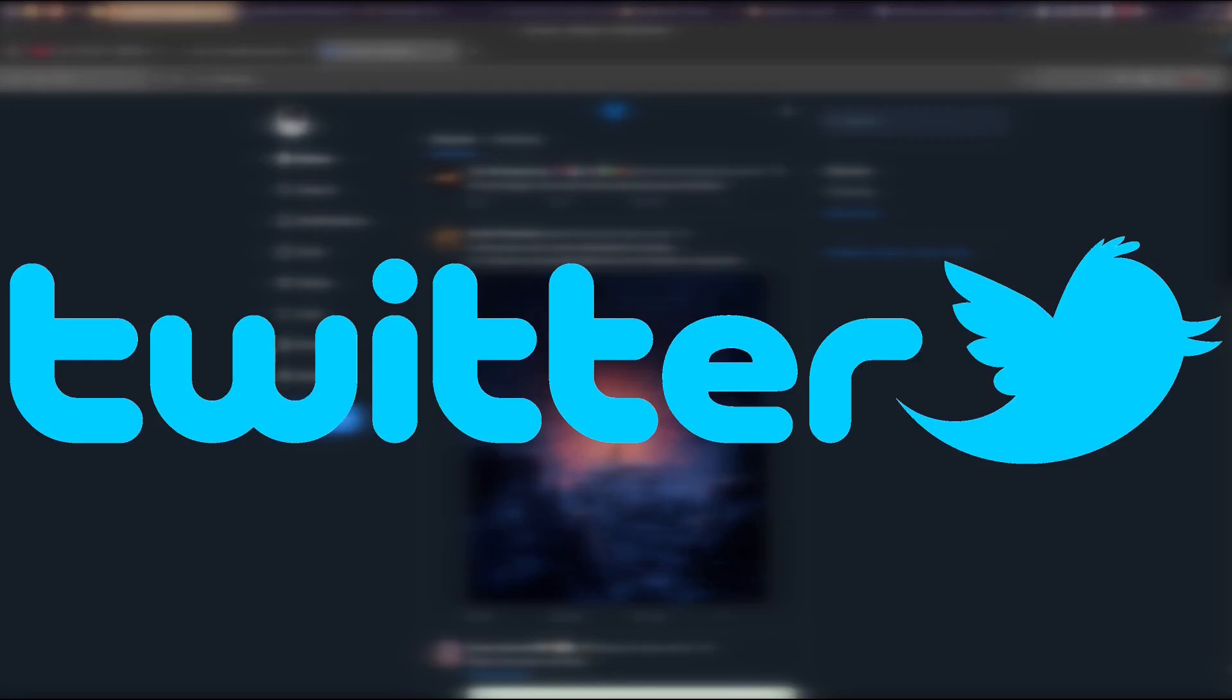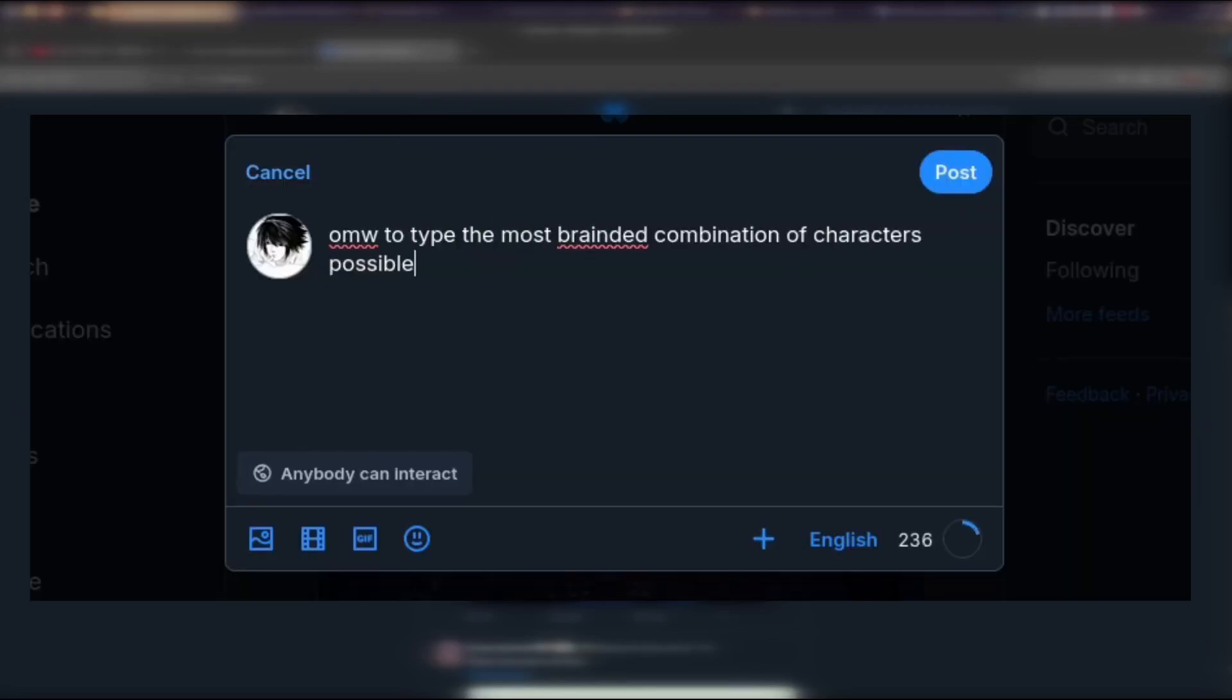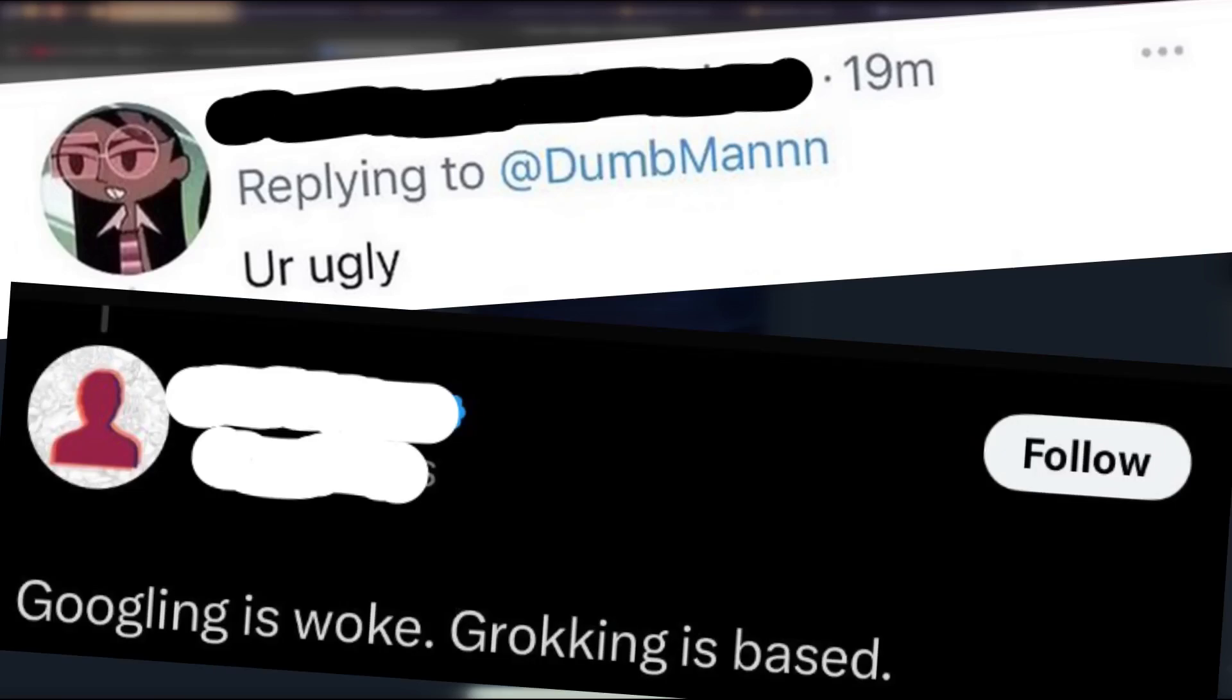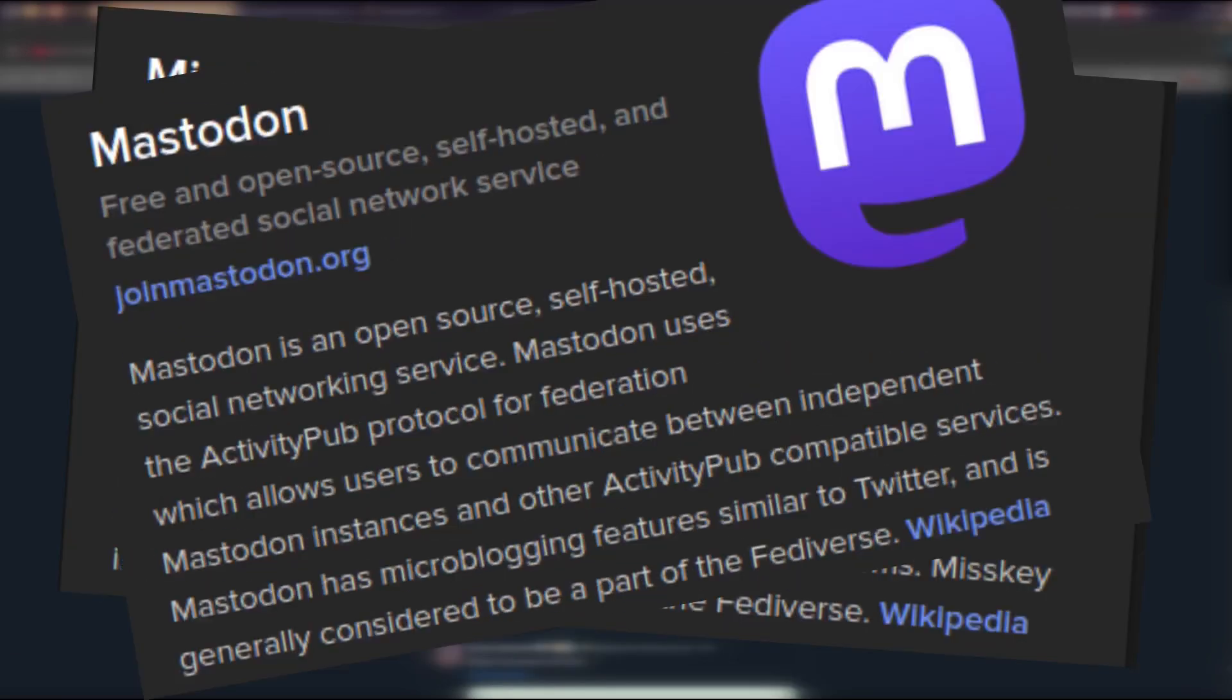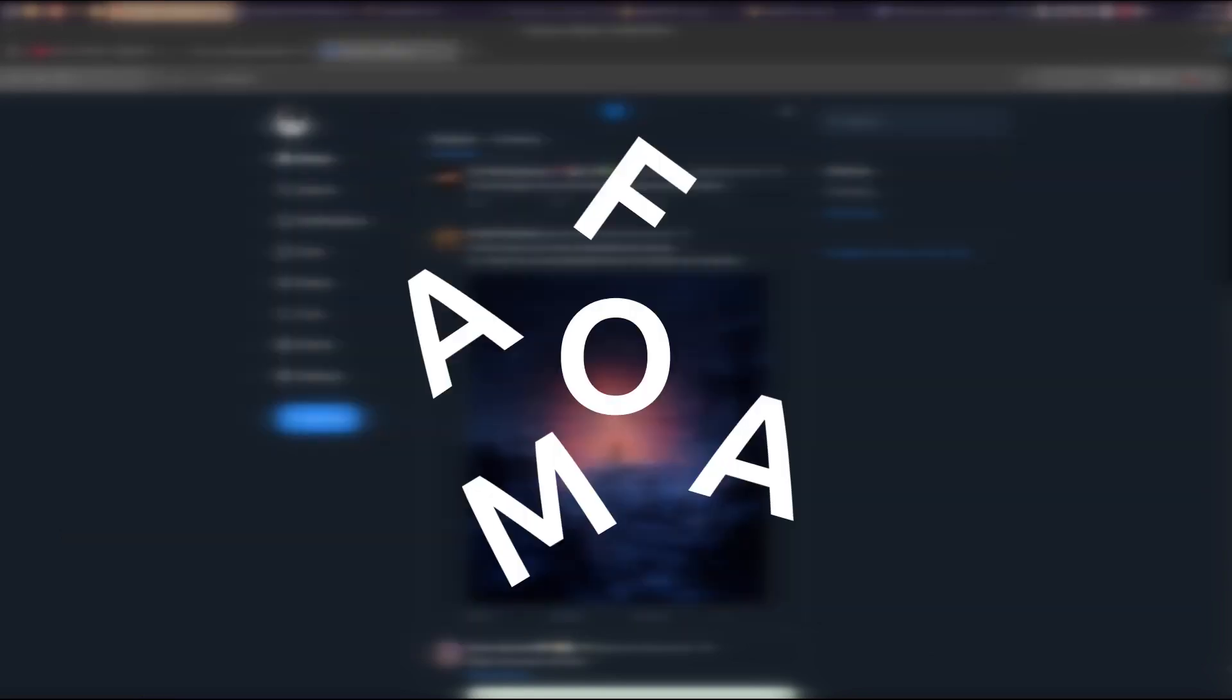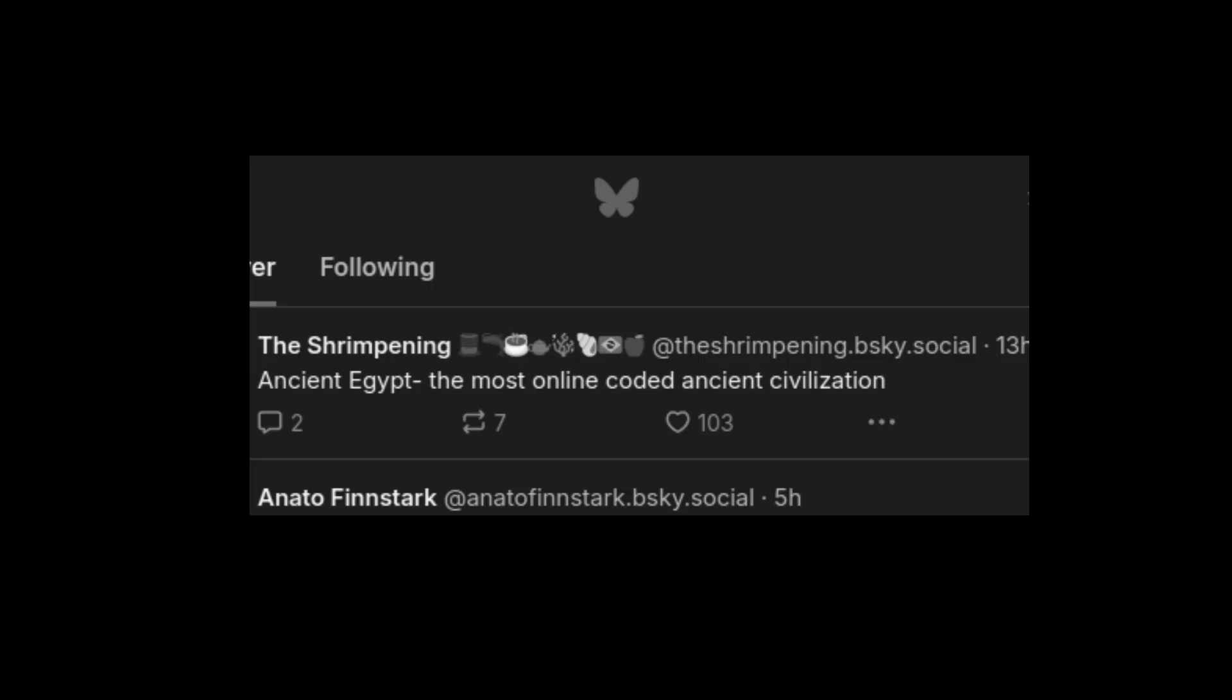Twitter, today known as X, is a microblogging site known for its friendly and non-toxic community. A site so great that everyone wants to clone it. As a matter of fact, I am on a cloned version, because I'm not using X.